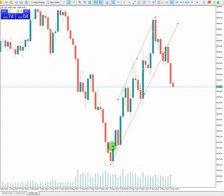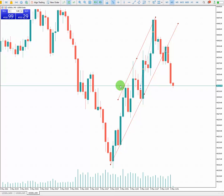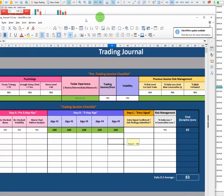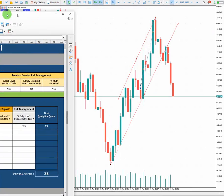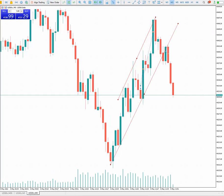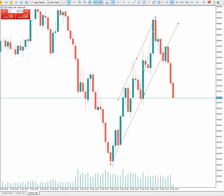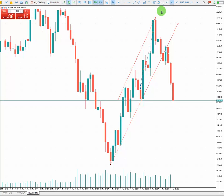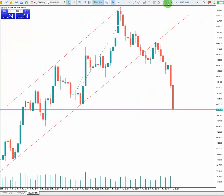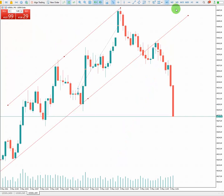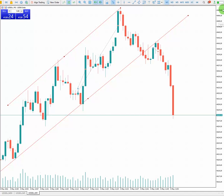Back to the structure timeframe — I have an uptrend happening here. The first algo, which is the pattern, has passed. The second algo, which is volatility and momentum, is good as well. The third algo is the same-direction pattern, and we're looking for a high probability area.